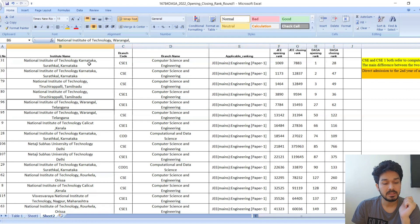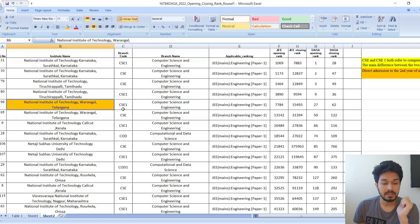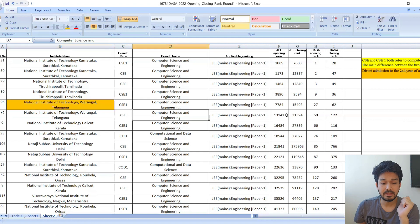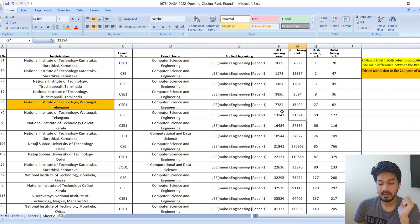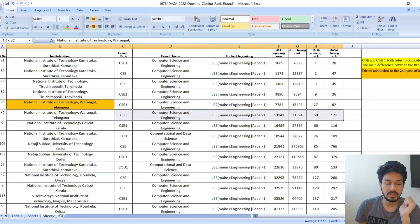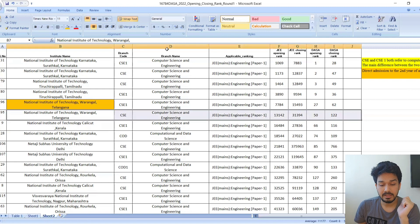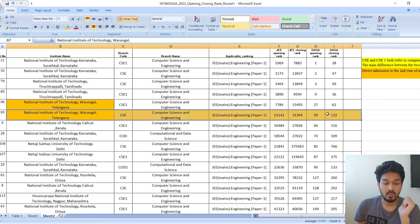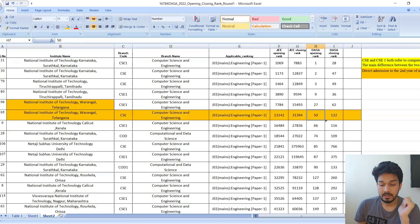We've covered Surathkal, Trichy, and Warangal. For Warangal CSE, from 13,000 to 31,000 you can very easily get in. The DASA rank should be around 50 to 122.